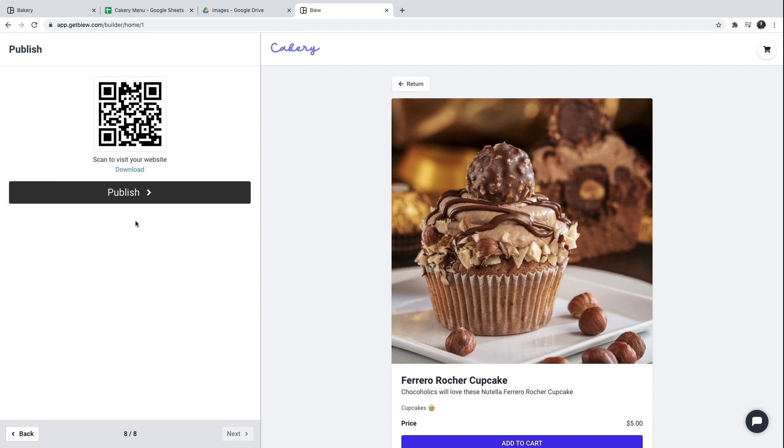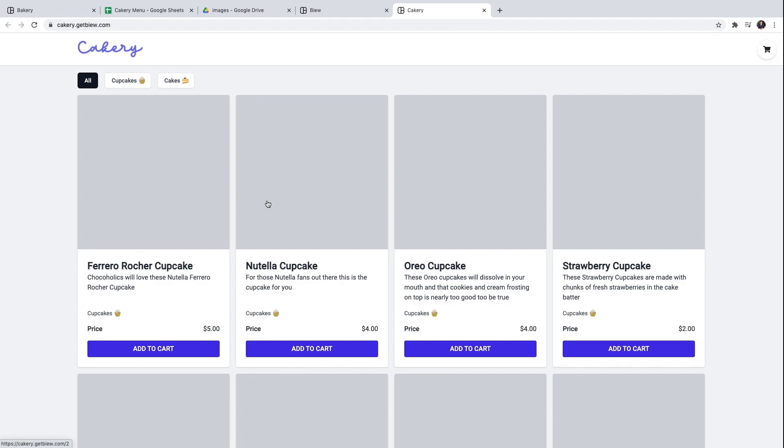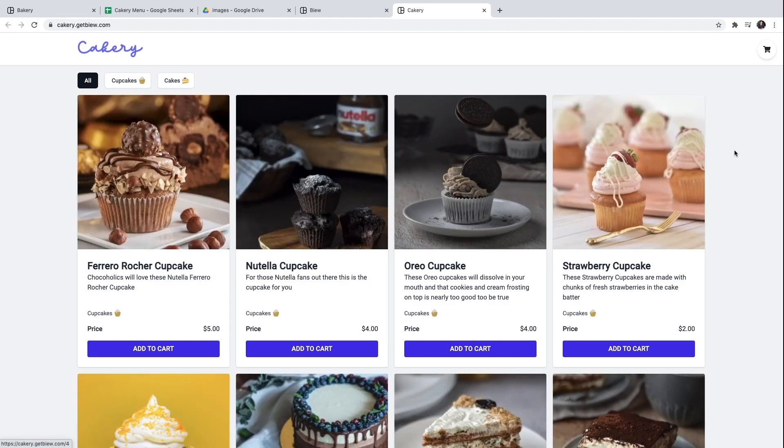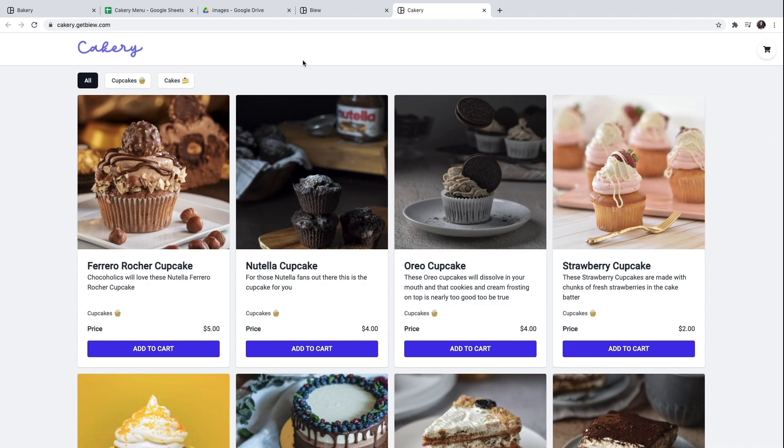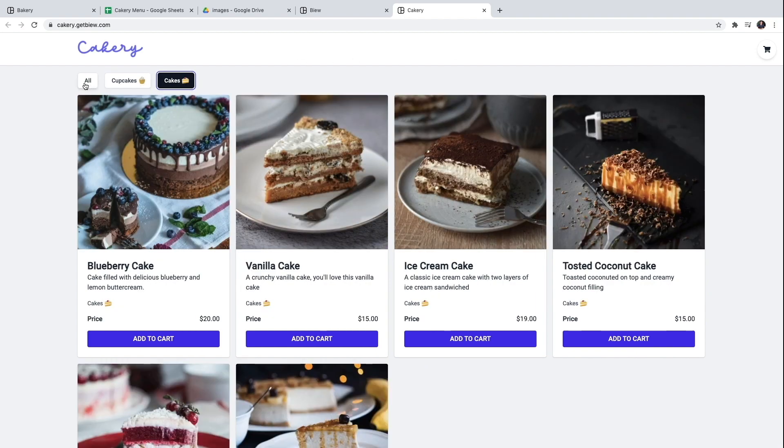But first I need to publish my website. So I'm going to click publish. And here it is. This is the digital menu. It took us only a few minutes to get done.